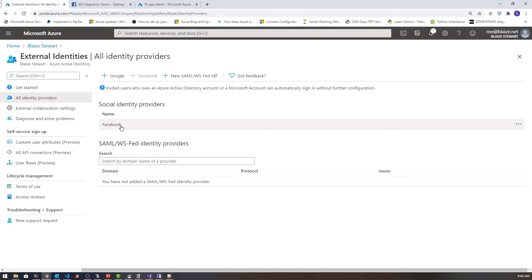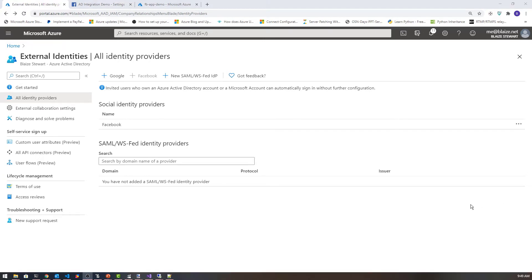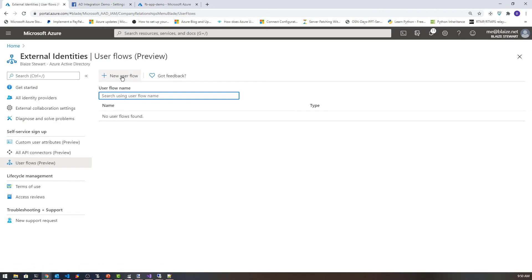Once I have that done, I need to create a user flow because just integrating the IDP doesn't finish the process. I need to actually create a user flow and then integrate the application using it. Let's create a user flow now under the user flow blade right here.